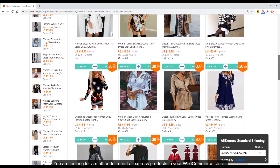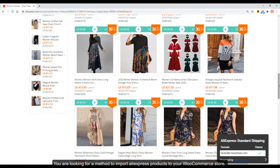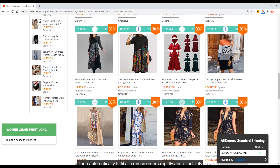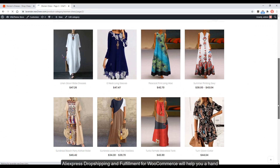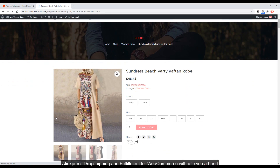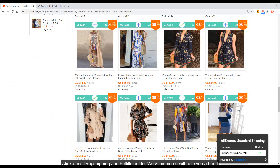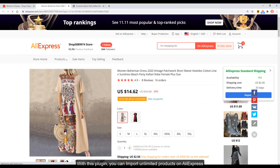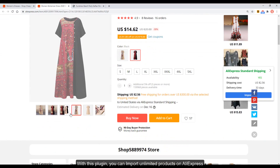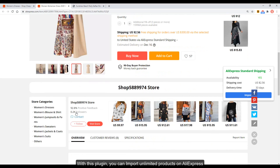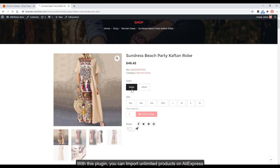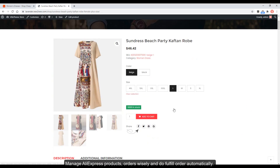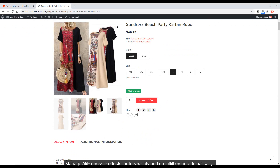You are looking for a method to import AliExpress products to your WooCommerce store, then automatically fulfill AliExpress orders rapidly and effectively. AliExpress dropshipping and fulfillment for WooCommerce will help you. With this plugin, you can import unlimited products on AliExpress, manage AliExpress products and orders wisely, and fulfill orders automatically.